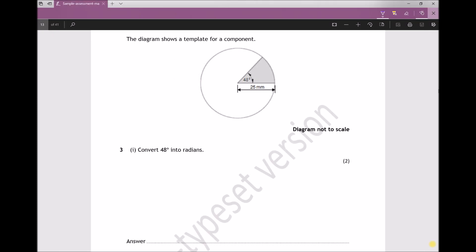Task 3 states the diagram shows a template for a component, and the first part of the question asks us to convert 48 degrees into radians. Now there are a couple of things to point out: when we talk about a full revolution on a circle, we often refer to that as being 360 degrees, but it's also important to remember that it's also 2π radians.